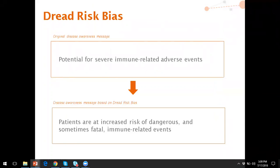As an example of a message that can be written to feed dread risk bias, there was an original message: 'the potential for severe immune-related adverse events.' That's a pretty basic message. If you think about it — potential for severe immune-related adverse events — it sounds a little concerning, but what is the potential? How severe are they? It doesn't really drive a lot of action.